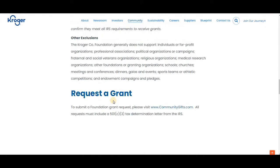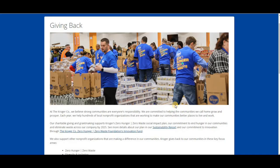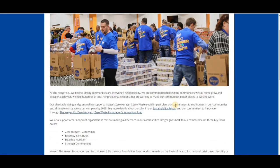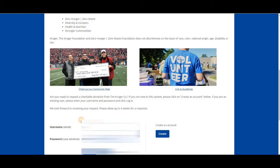If your organization aligns with those things, what you're going to do is click this right here to apply. Once you do that, you're going to come to this page. Again, it gives us more information about Kroger's key focus, which is hunger, diversity and inclusion, nutrition, and stronger communities.